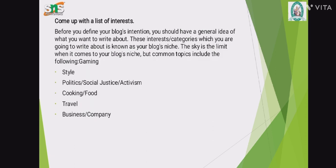Come up with a list of interests. Before you define your blog intention, you should have a general idea of what you want to write about. These interest categories are known as your blog niche. The sky is the limit when it comes to your blog niche, but common topics include gaming, style, politics, cooking and food, travel, and business or company.